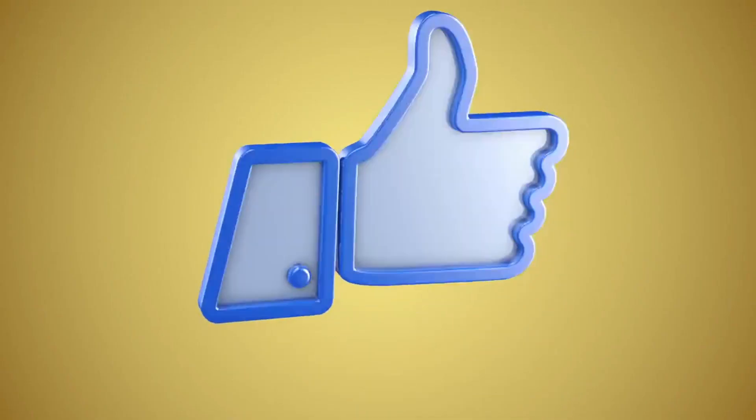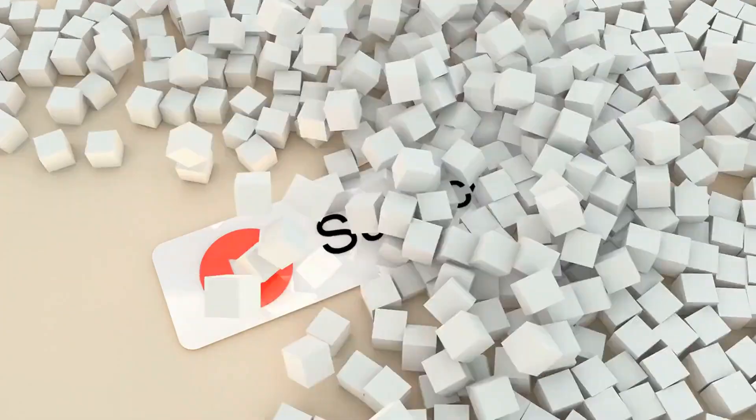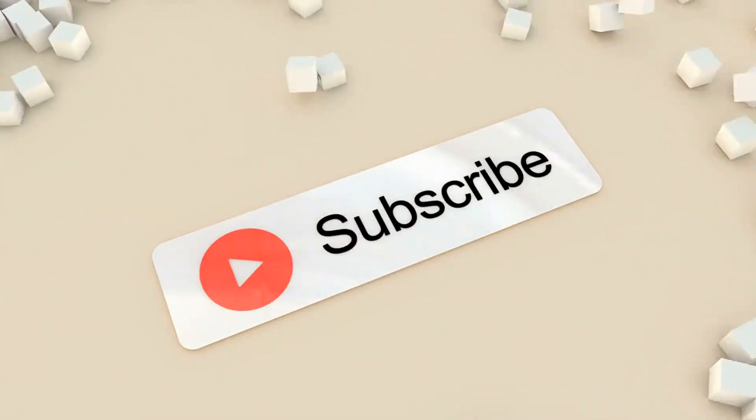Before starting, don't forget to like and subscribe to our channel for more future updates. So let's start.